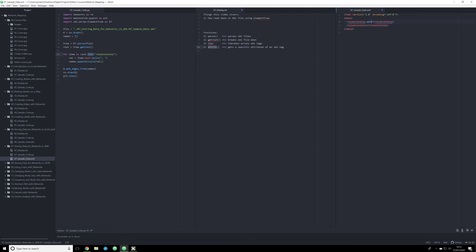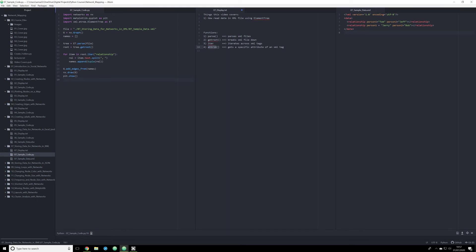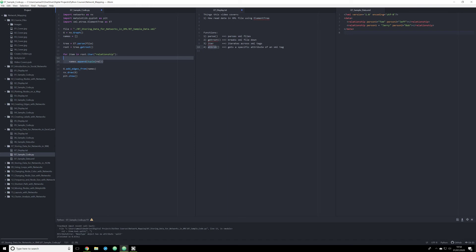Instead, you'll see metadata within a metadata. So you'll have person one is equal to Tom. And you'll see person two is equal to Jeff. And then you'll see person one equal to Jerry. And person two is equal to Bob. Now, if we go through and iterate across this, we're not really going to see anything that's useful. In fact, we get an error. And the reason for that is because we don't have any data between the relationship tags to grab.